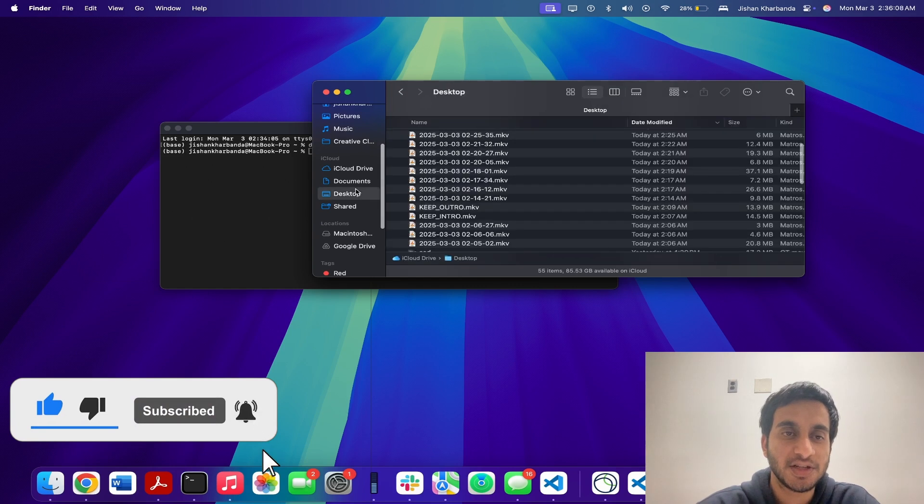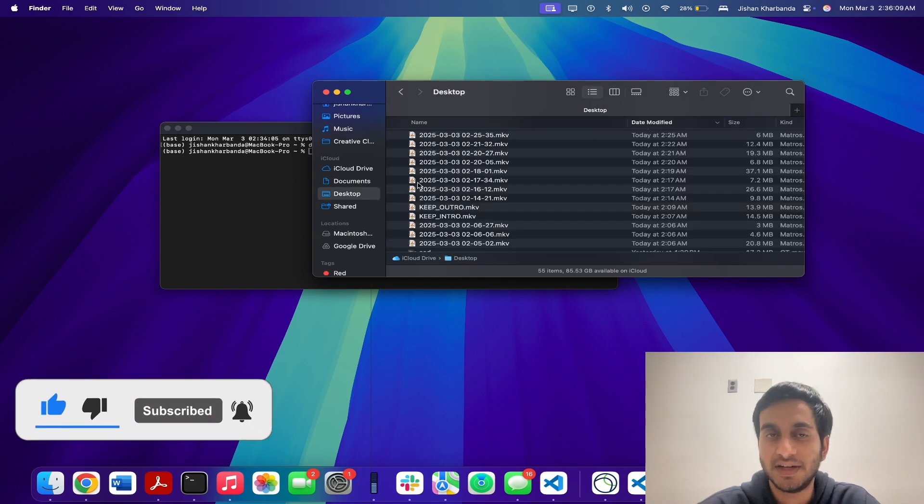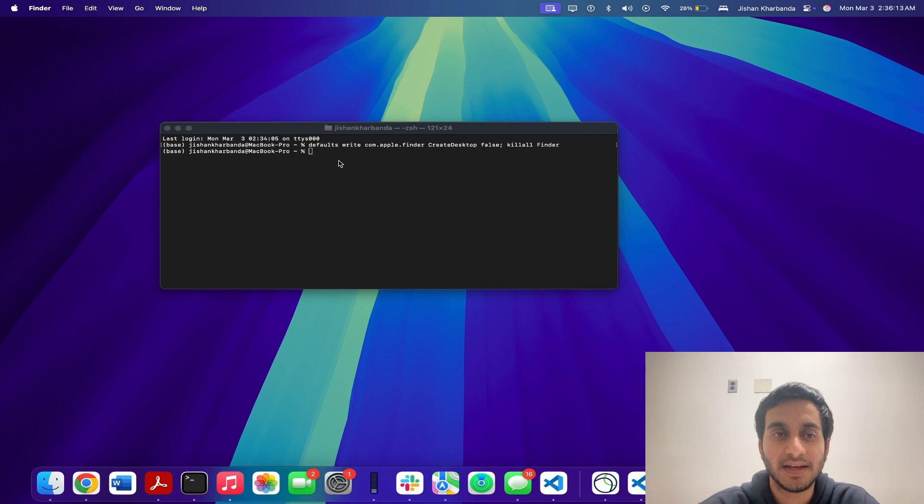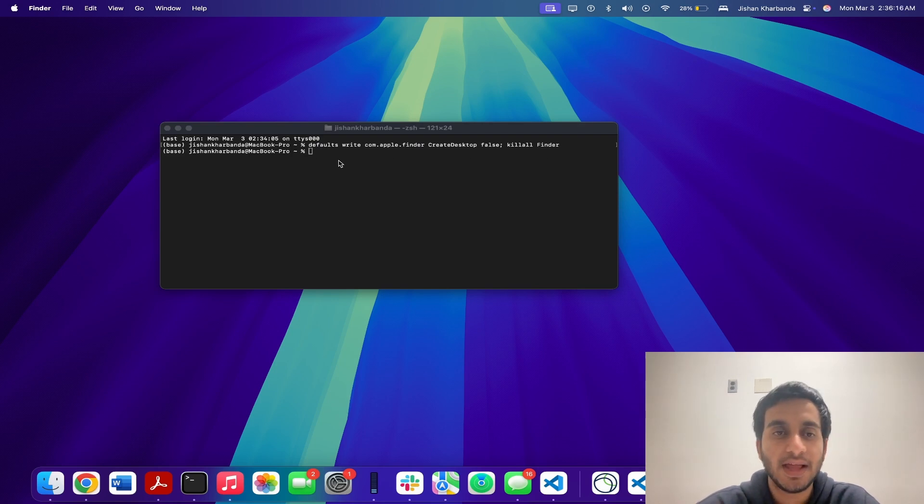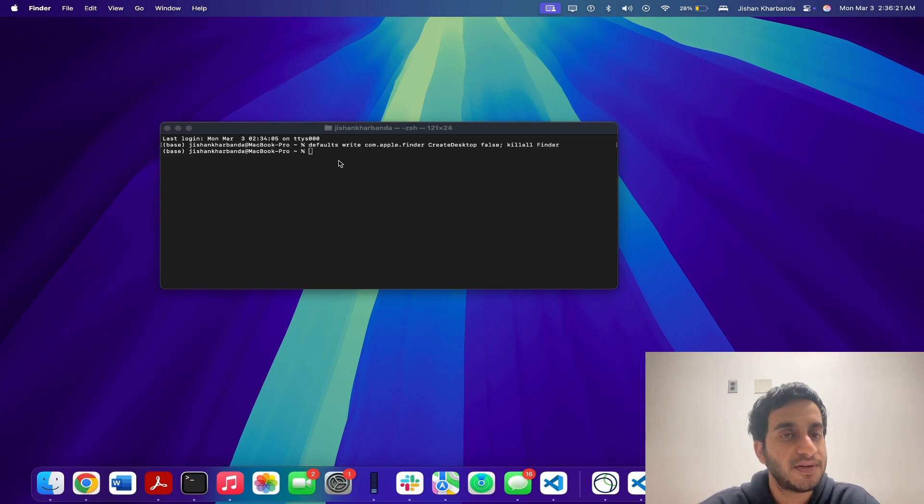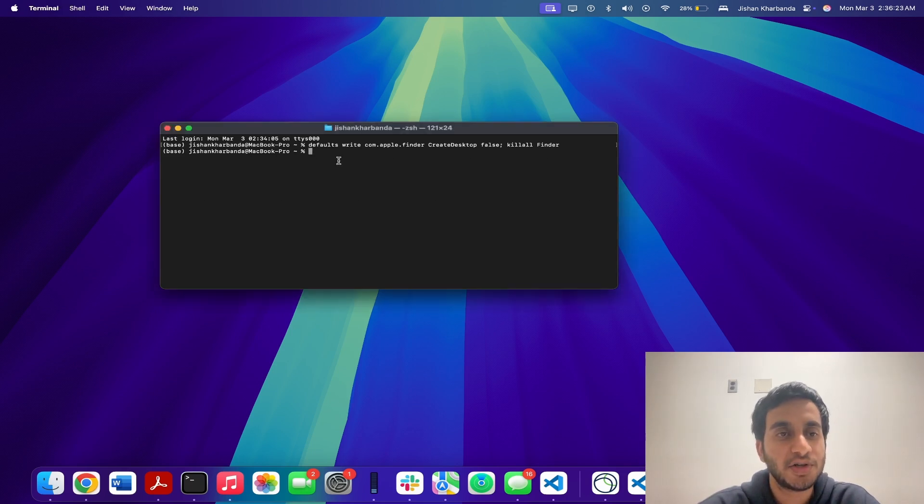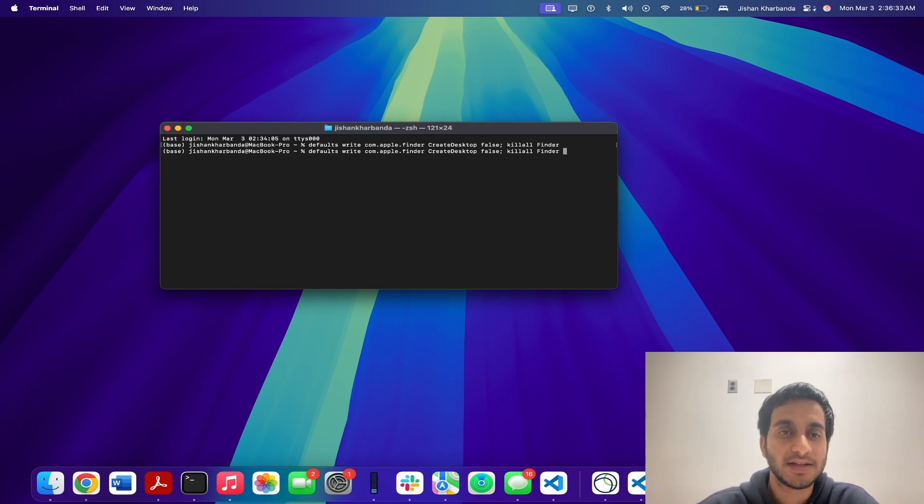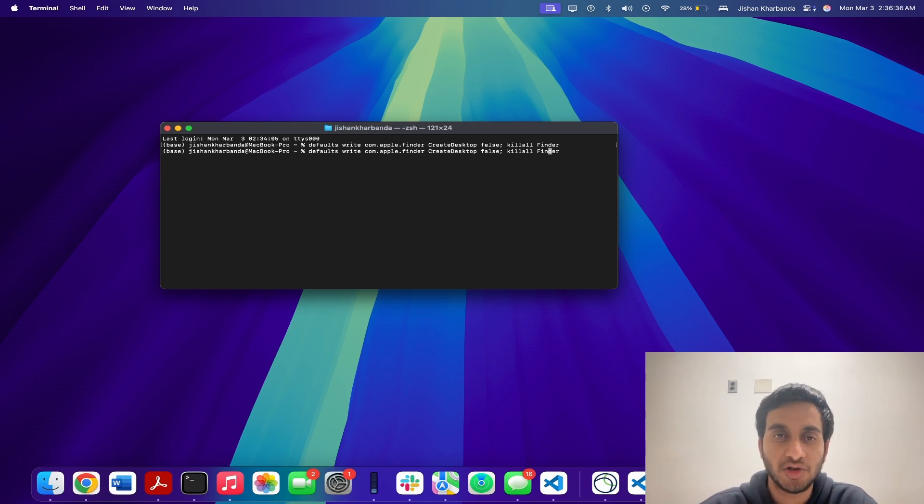If you want to bring them back, all you have to do is run the same command again, but change the false flag to true. And one good thing about Terminal and other Unix shells is that they have a history and they can remember previous commands you've ran. So if you were to just simply press the up arrow, you can see that the command that we just ran has come back. And all you have to do is now change the false flag to true to bring the icons back.